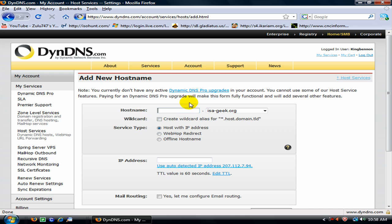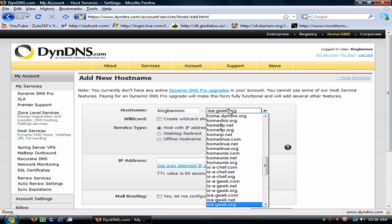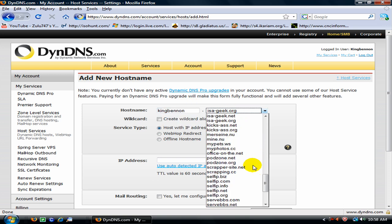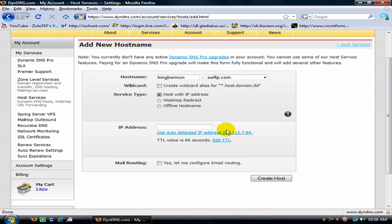Here you are going to type your host name. I am going to put KingBen in. I am going to put whatever extension you want, I am going to be selfip.com, host with IP address.